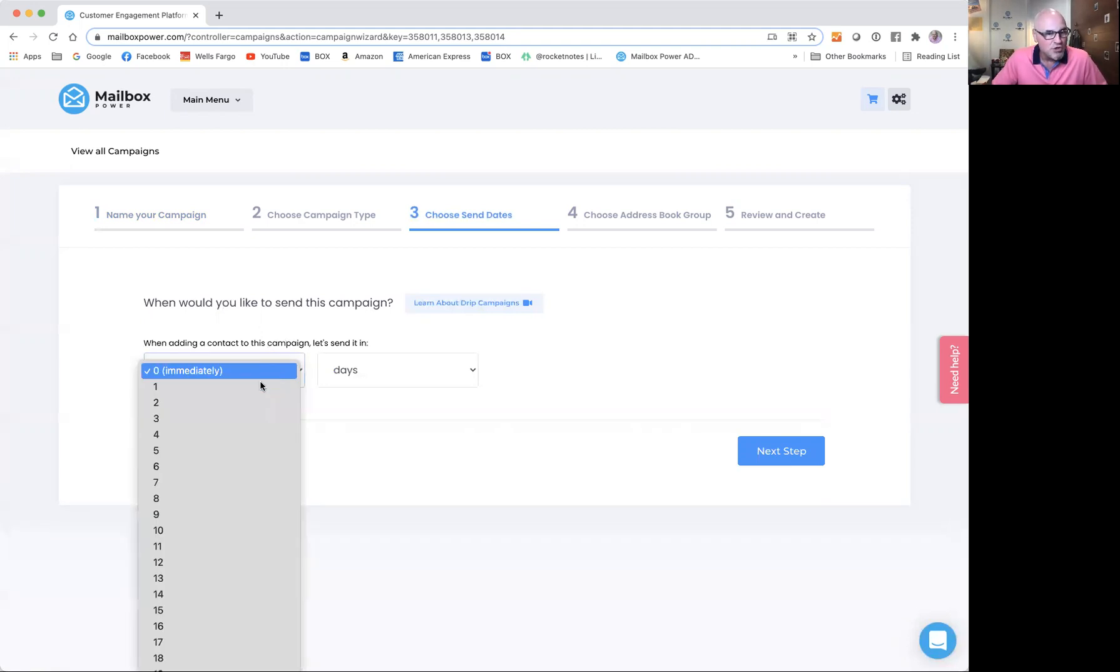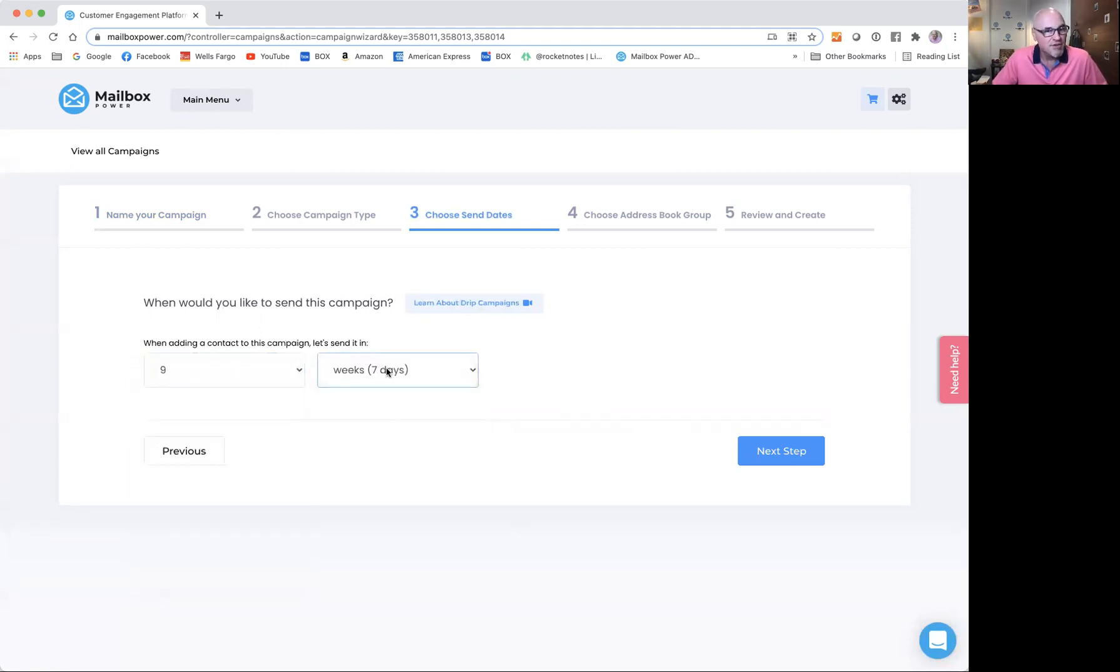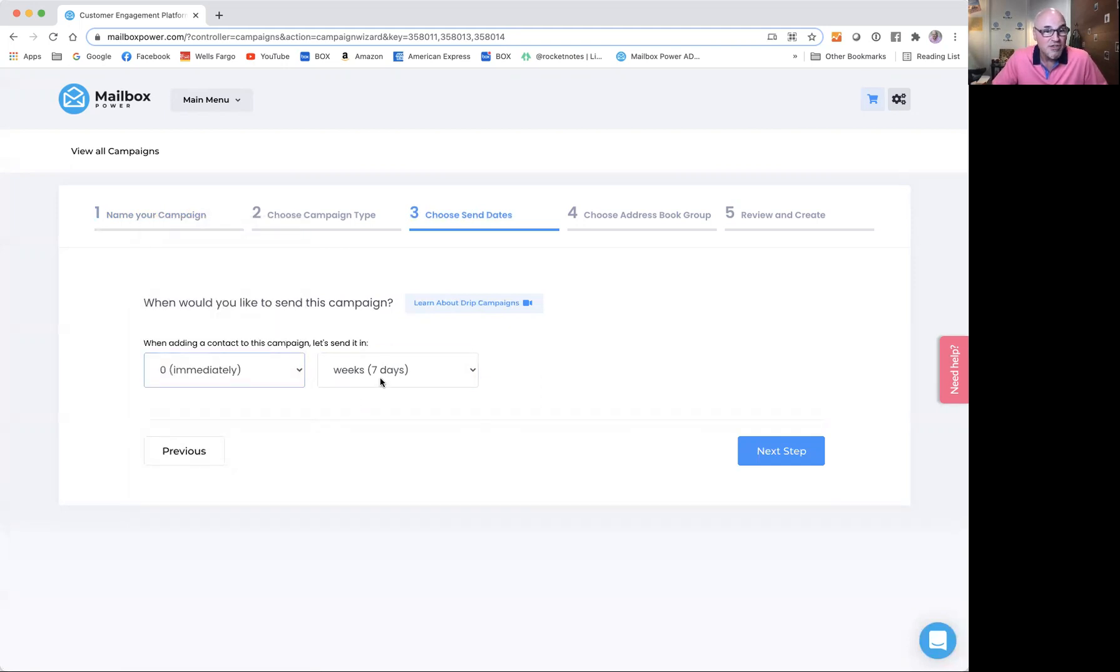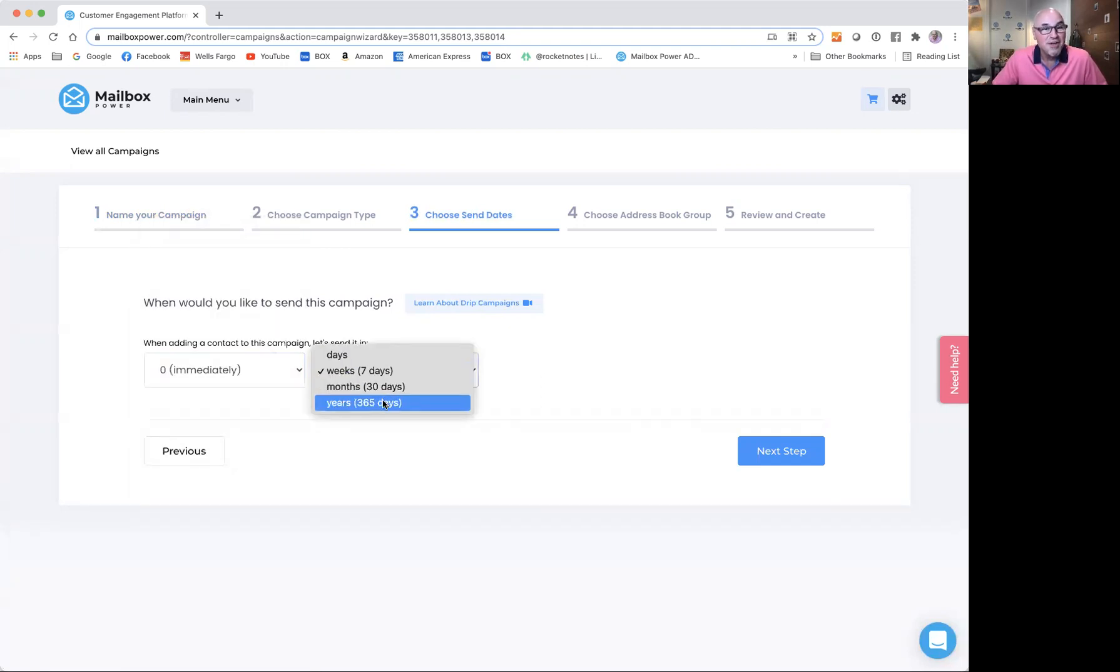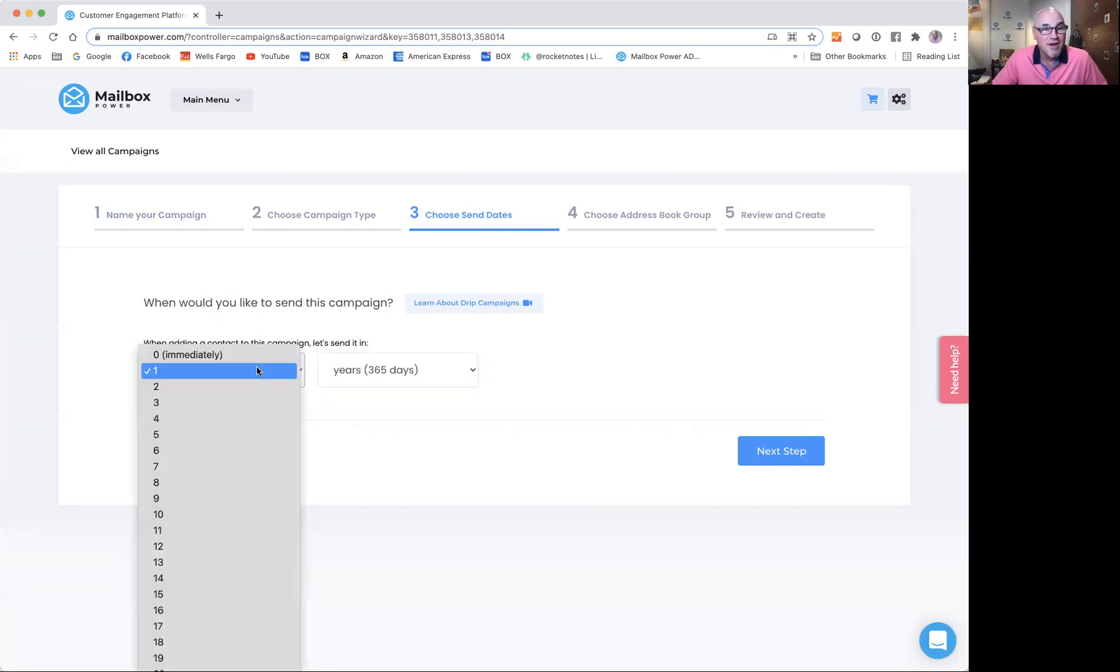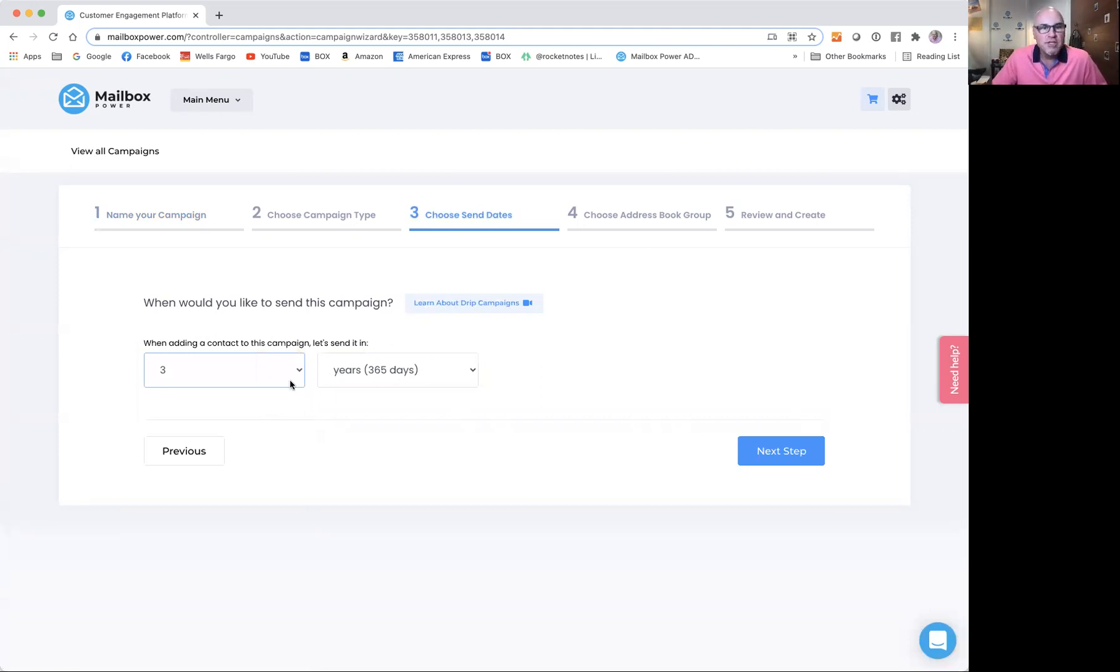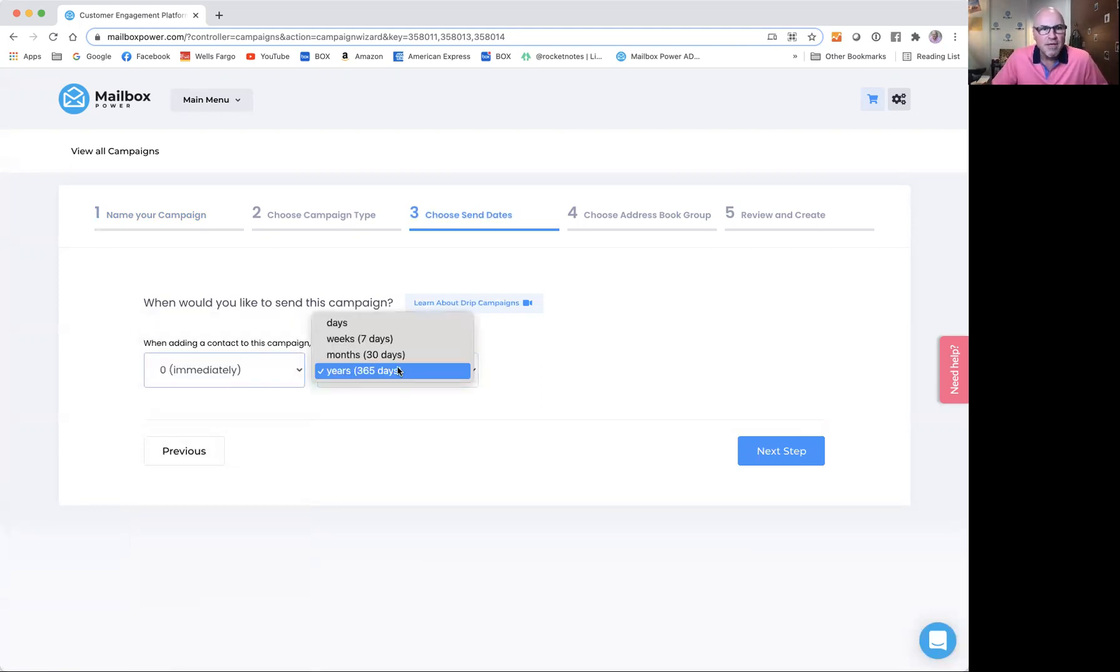I could choose seven days or seven or nine weeks. I could choose pretty much anything I want, including years. What if I wanted to go out a year later or three years later? I could do that as well. I'm going to just go back to immediately and days and call that done.